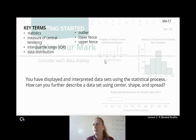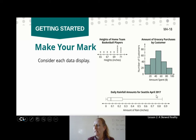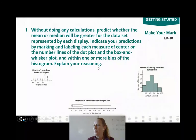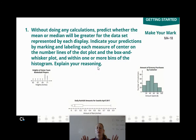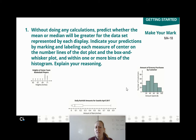How can we further describe a data set using things like the center, the shape, and how spread out the data is? These are also very important things. Take a moment to consider each data display: a dot plot of the heights of home team basketball players, a histogram of the amount of grocery purchases by customer, and daily rainfall amounts for Seattle in April 2017. Without doing any calculations, predict whether the mean or the median will be greater for each display, and explain why. Go ahead and hit pause, then hit play when you're ready to check your work.